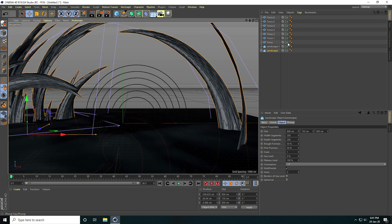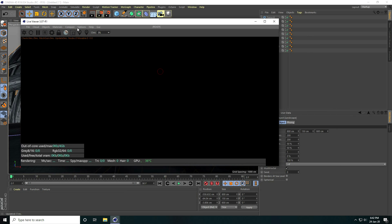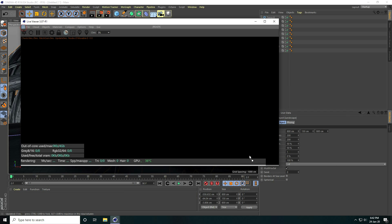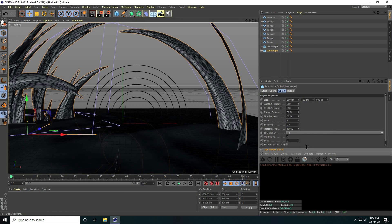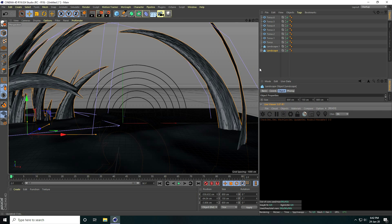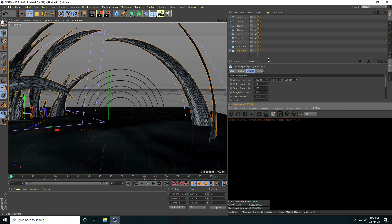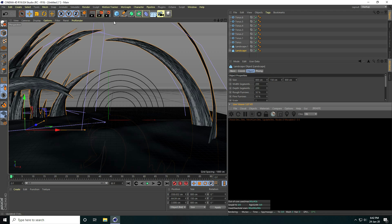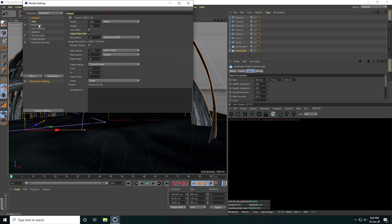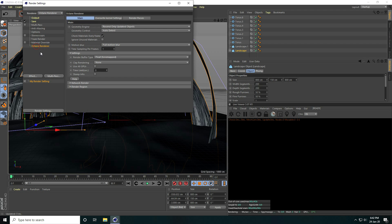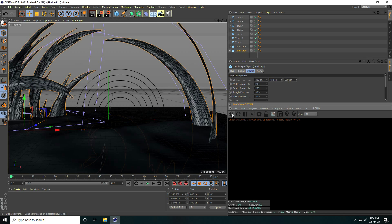Go to Octane and open the Live Viewer window. Check the view. Select the checker box, drag and drop it in. Increase size. Go to Render Settings, use Octane material, enable GPU rendering. Close and render preview.